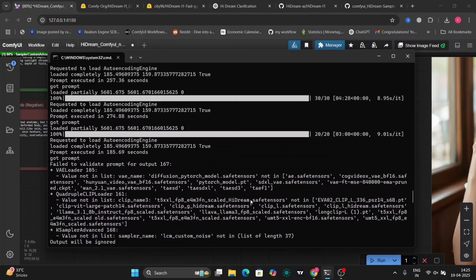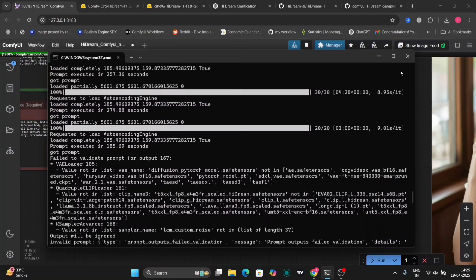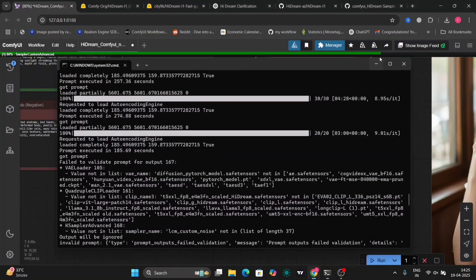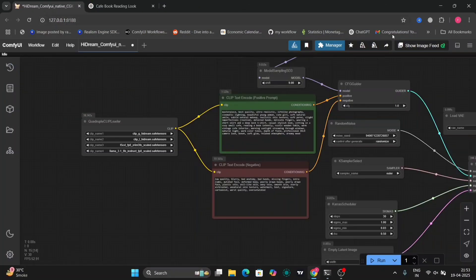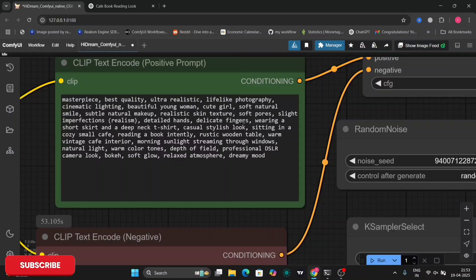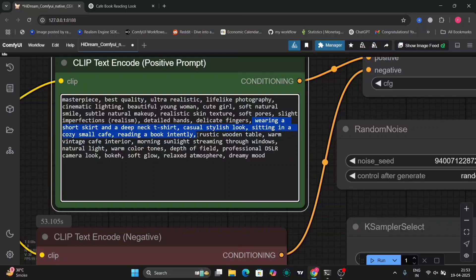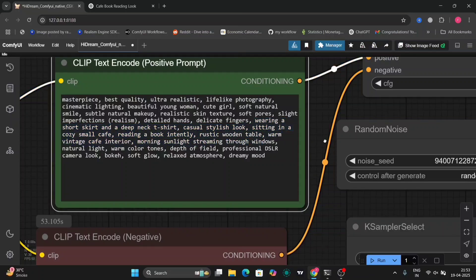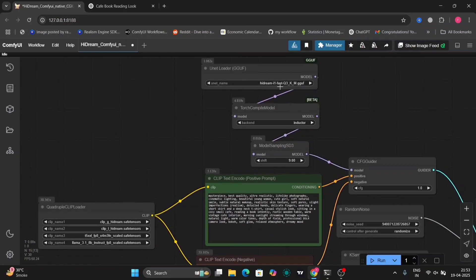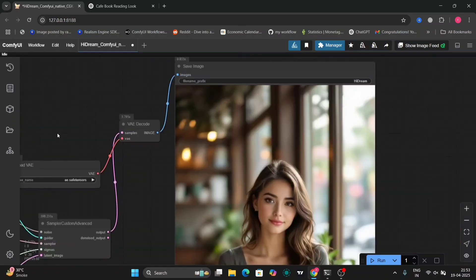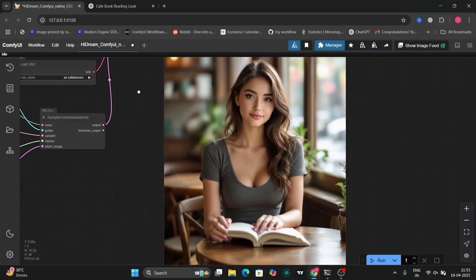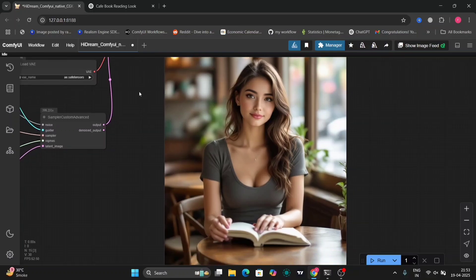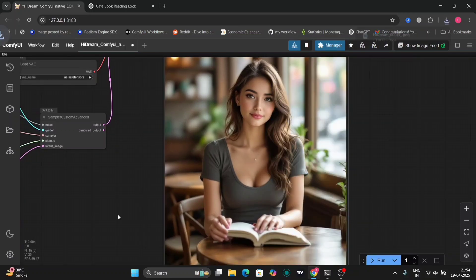Now, I'll show you another example, a little bit enhanced. I've written a short spot, deep neck t-shirt, casual stylish look, sitting in a small cafe, reading a book. And I'm using the fast one. As you can see, this is pretty accurate and pretty good as well.